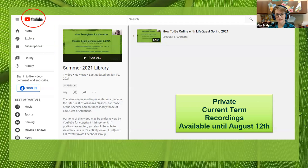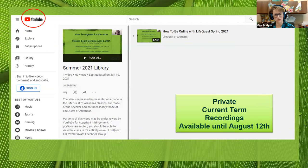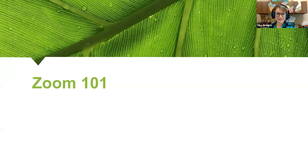This is a sample of what the recordings page will look like. Recordings will stay available until August 12th, so any class recorded this summer you'll have access to until then. All right, let's get started with Zoom 101.